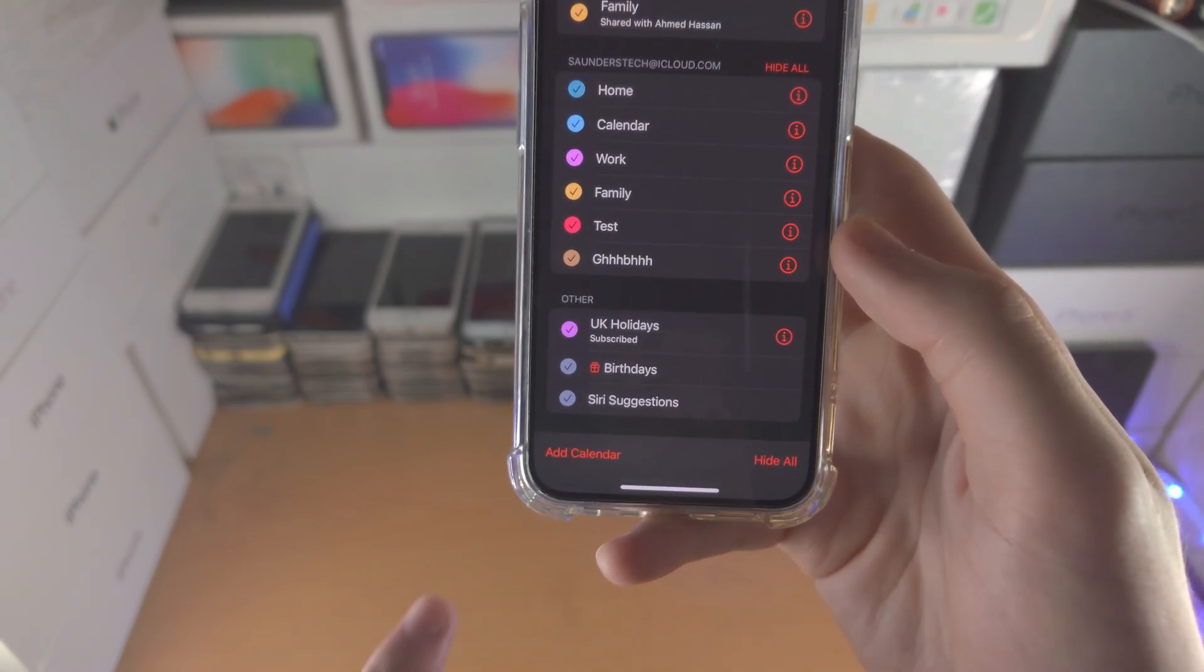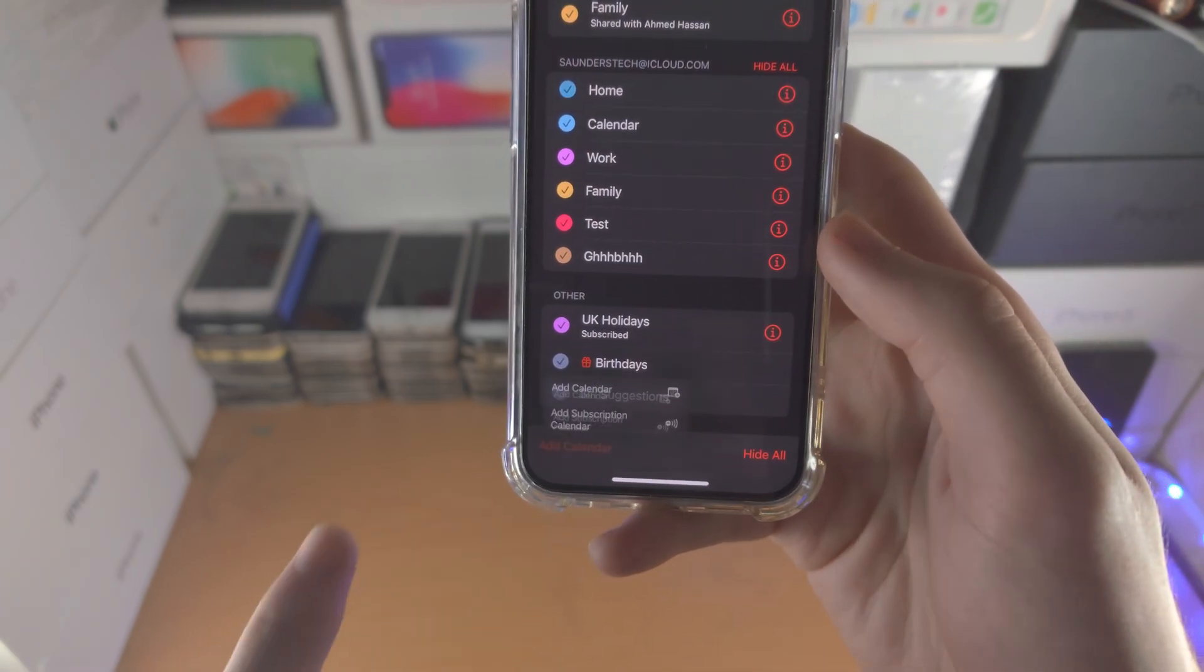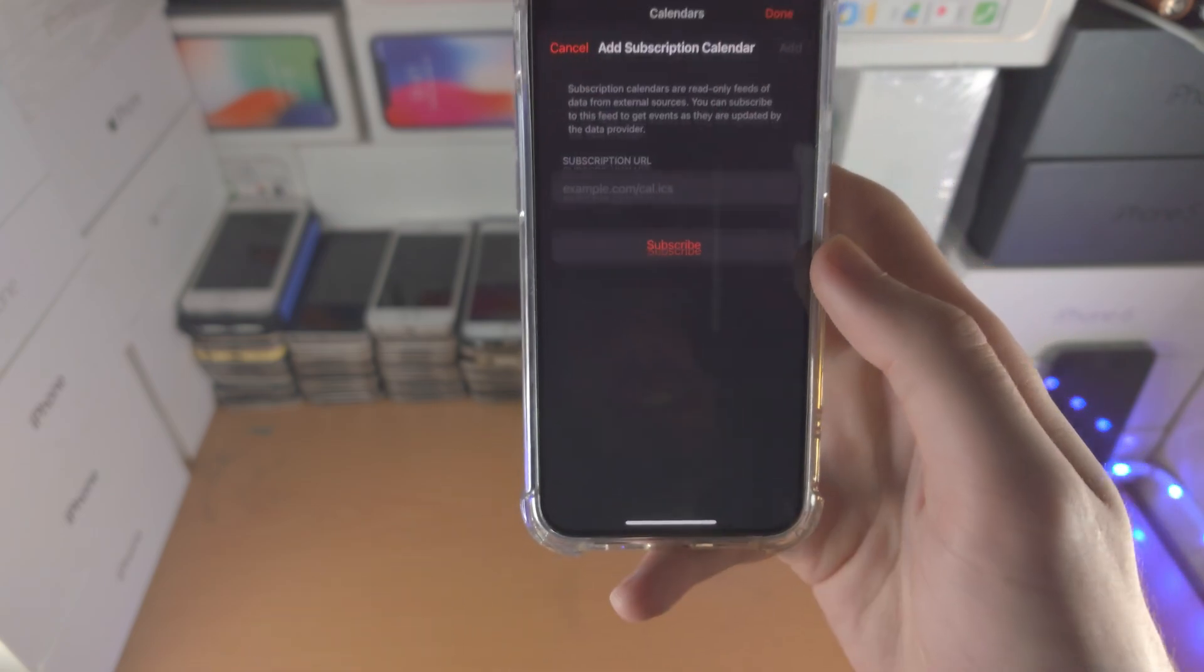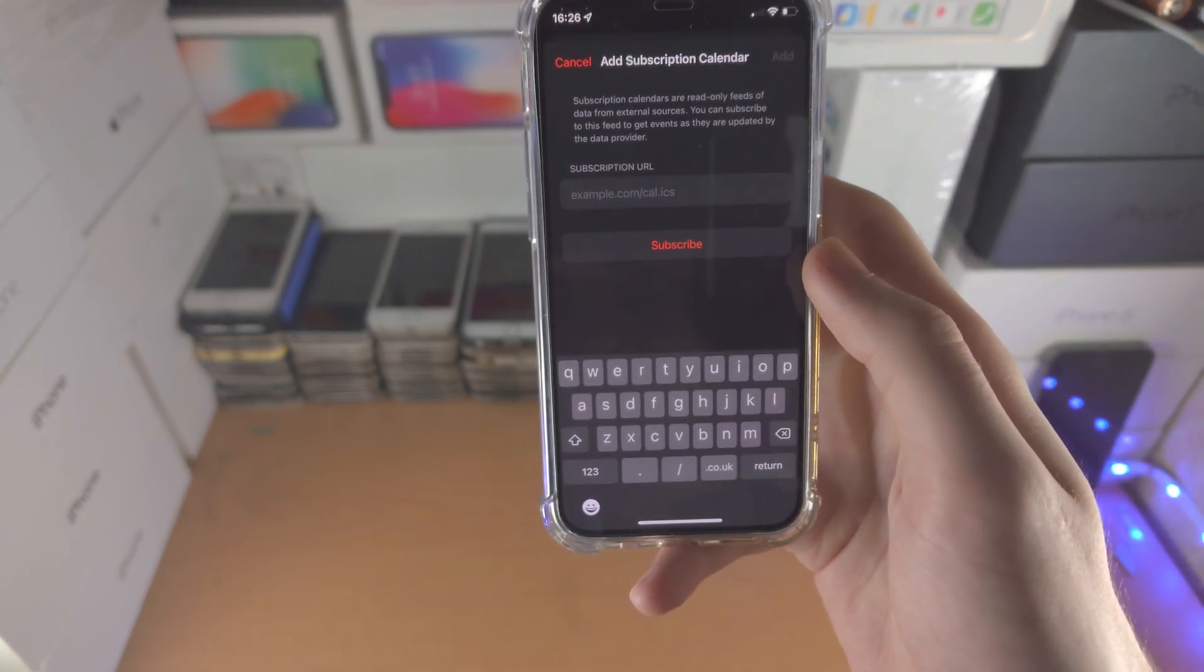You're then going to see add calendar, tap on this one, then tap on add calendar subscription.